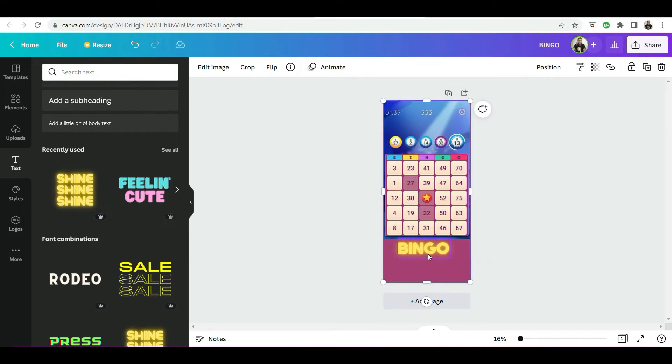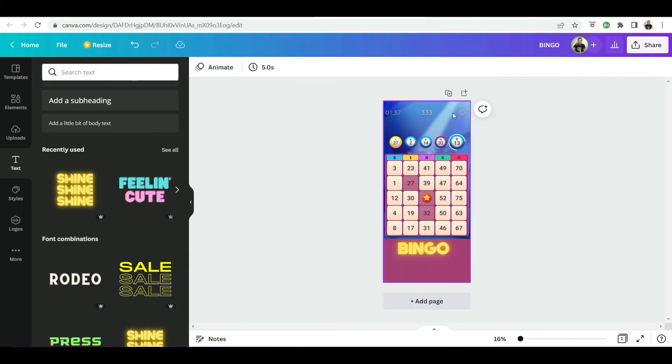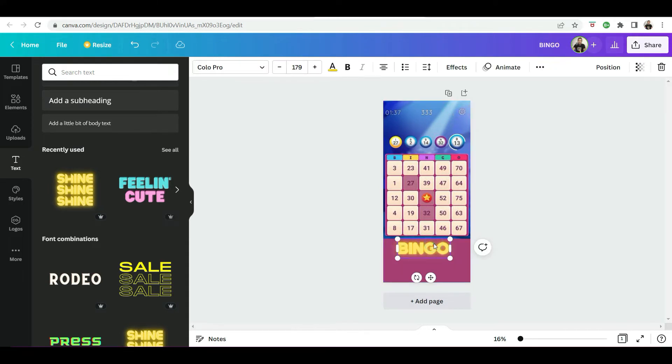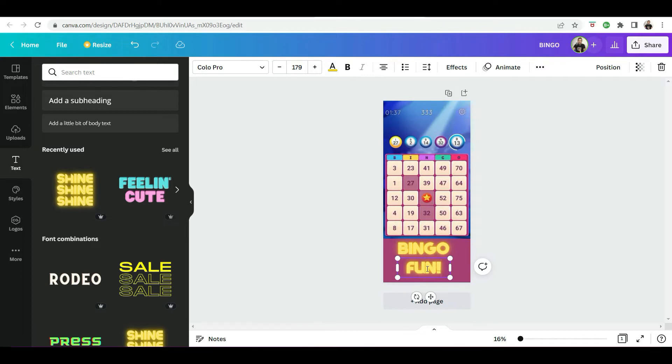Let's copy and paste. Copy and paste the text. Something just simple like bingo fun. Okay. So we have our text at the bottom.